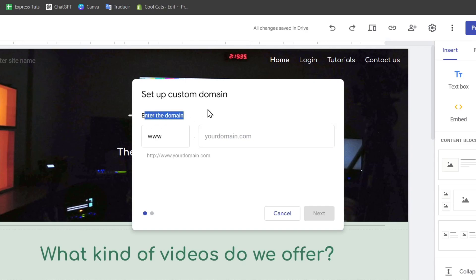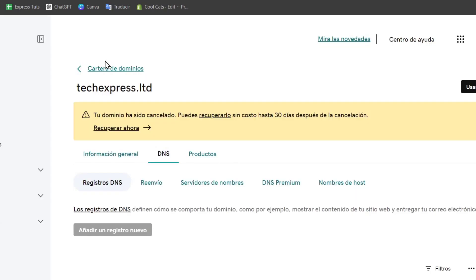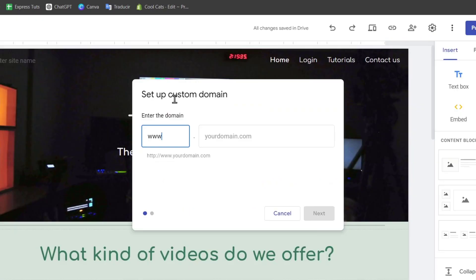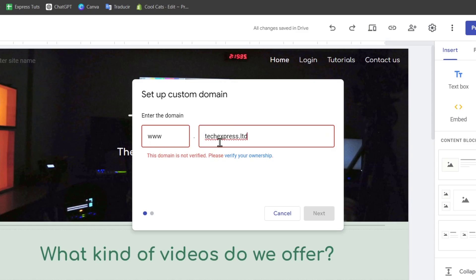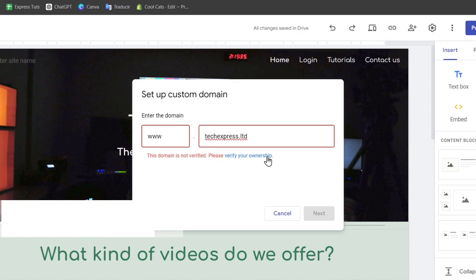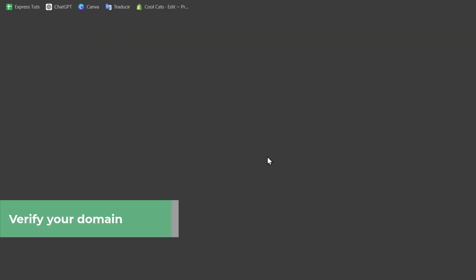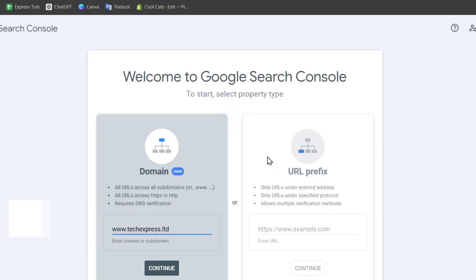Now it should be asking you to enter the domain. Just leave this with www, go back into GoDaddy and copy and paste the domain that you have purchased. In this case, it would be www.toexpress.ltd. Now it's going to be telling you that this domain has not been verified yet. We need to verify the ownership of this account in order to use it into Google Search Console.